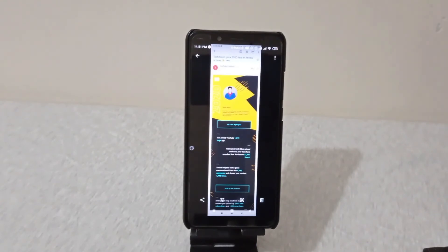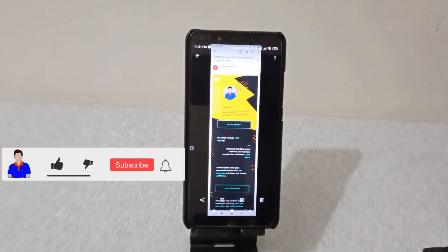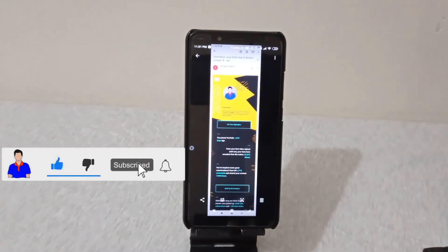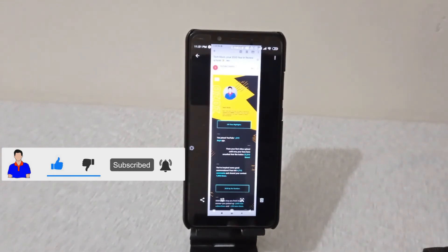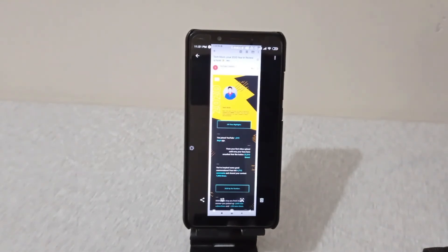That's how you can take a scrolling or long screenshot on any Android. Hope you liked this video — if you did, please hit the like button. If you have any questions or suggestions, let me know in the comments below. Please subscribe to my channel and hit the bell icon for more videos like this. This is Max from TechMash, signing out.